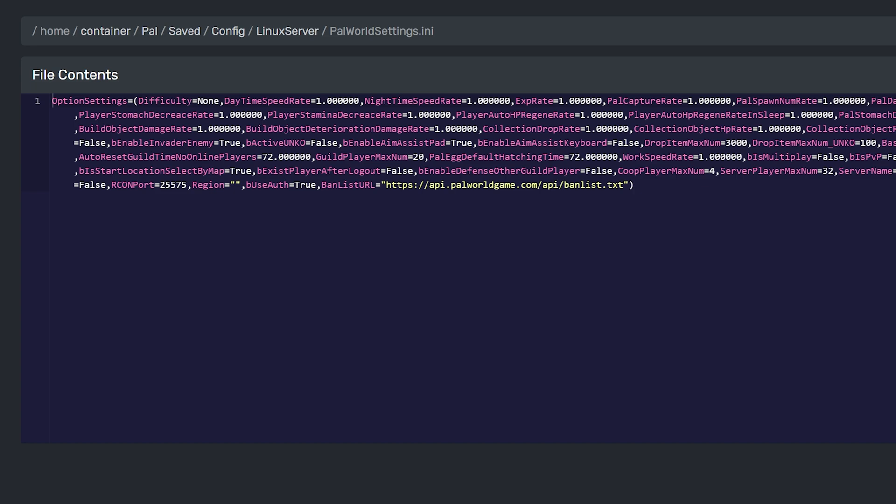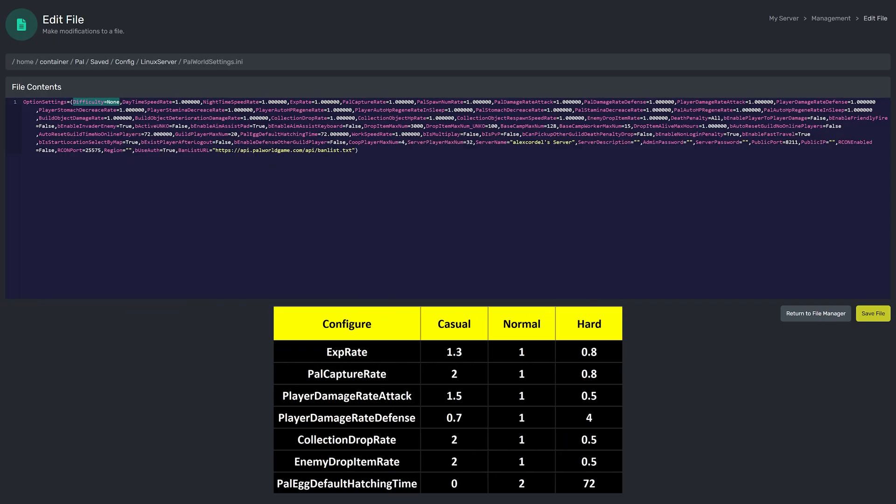Notice how here it says difficulty equals none? You will not change this to hard. This can actually ruin the server. Instead, I made a little chart to show which settings to change and the values per difficulty.